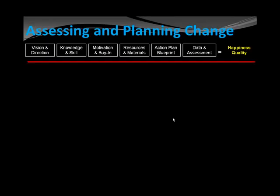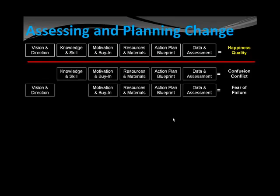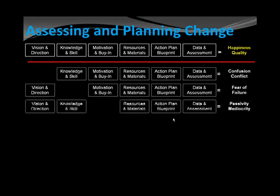You see the red line. Below the red line, this diagram is now diagnostic. When there's confusion or conflict, it's because of a lack of vision and direction. When there's a fear of failure, the people don't have the correct knowledge and skill to do what they need to do. Passivity and mediocrity is a lack of motivation or buy-in — or as some people like to say, the WIIFM: What's in it for me?